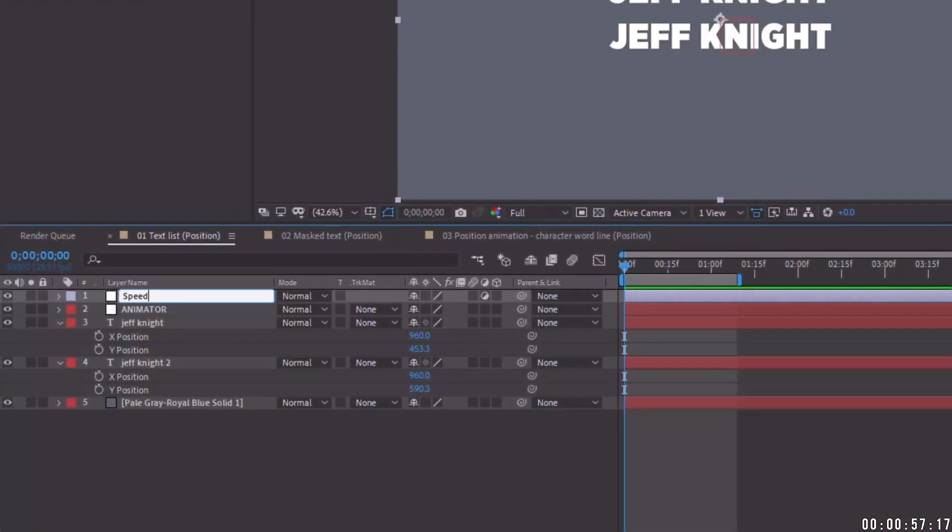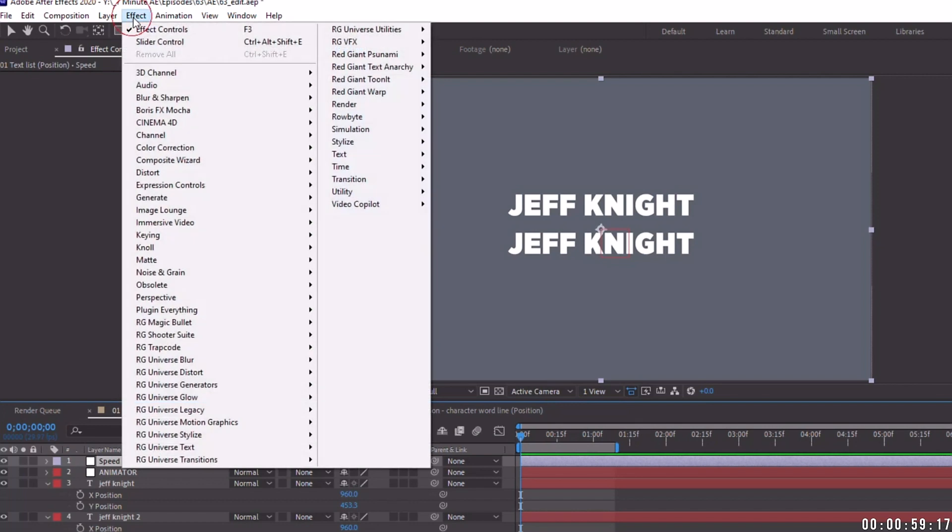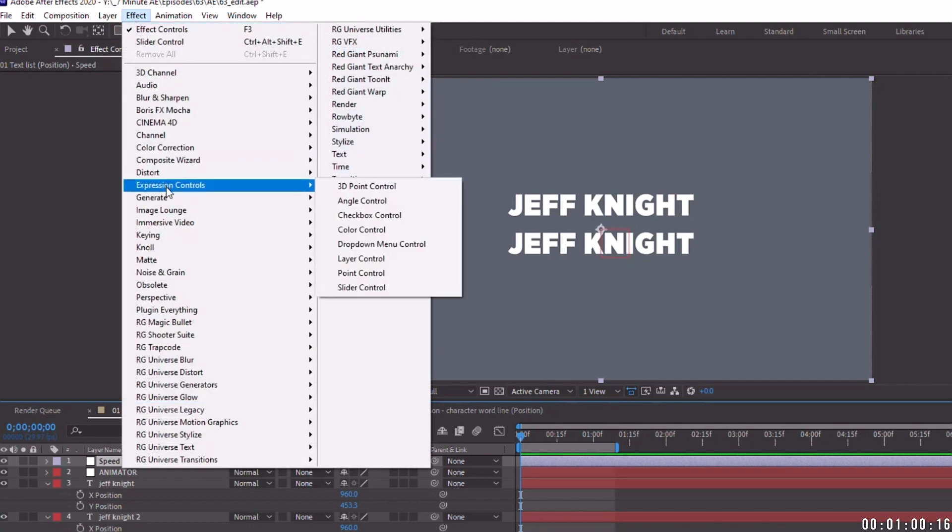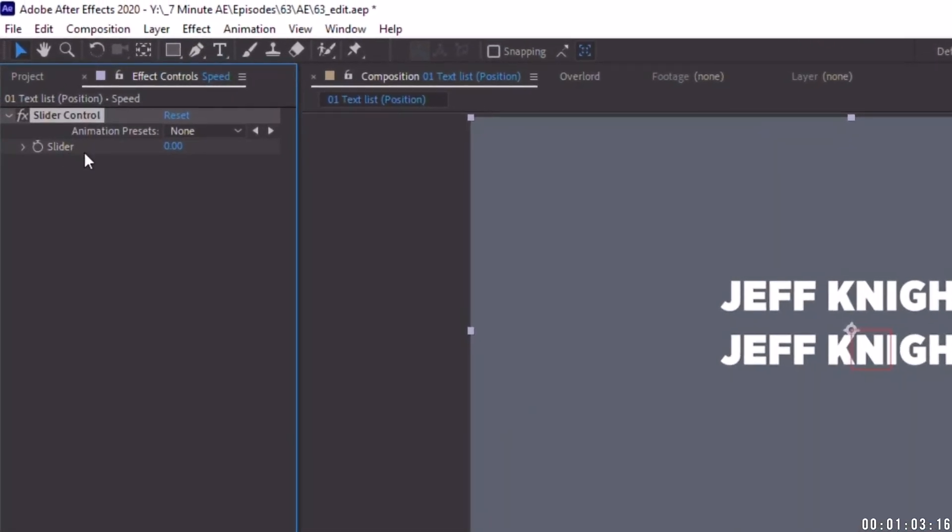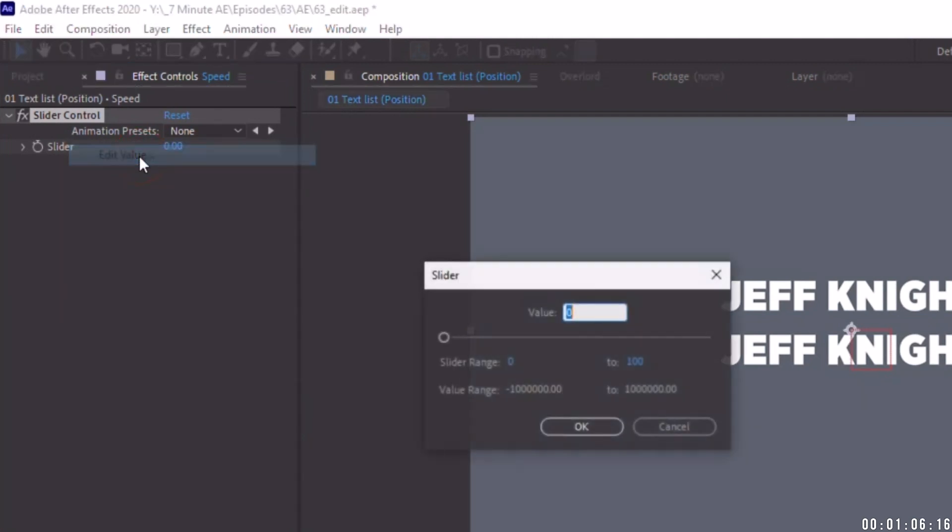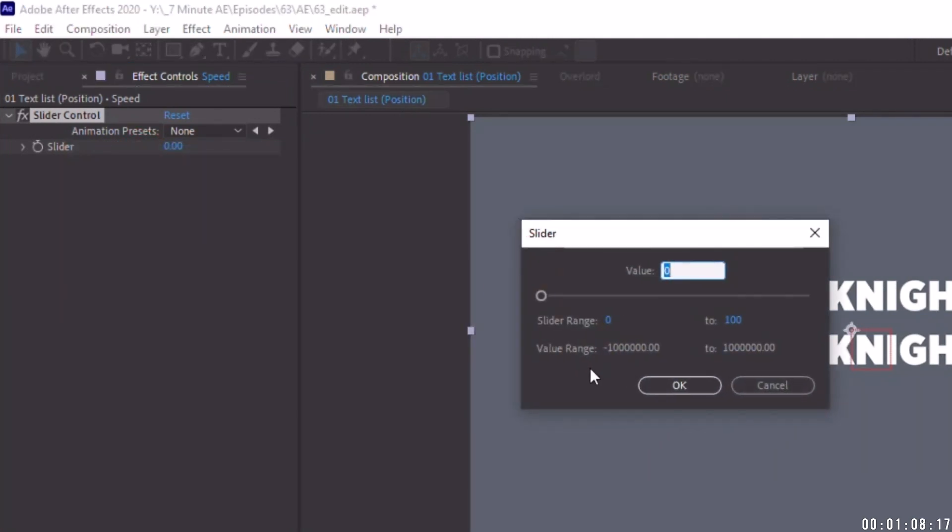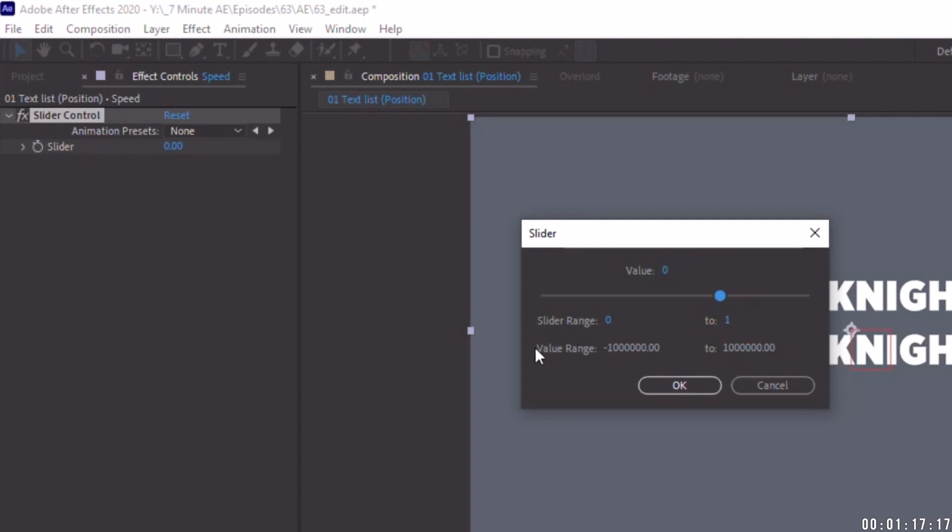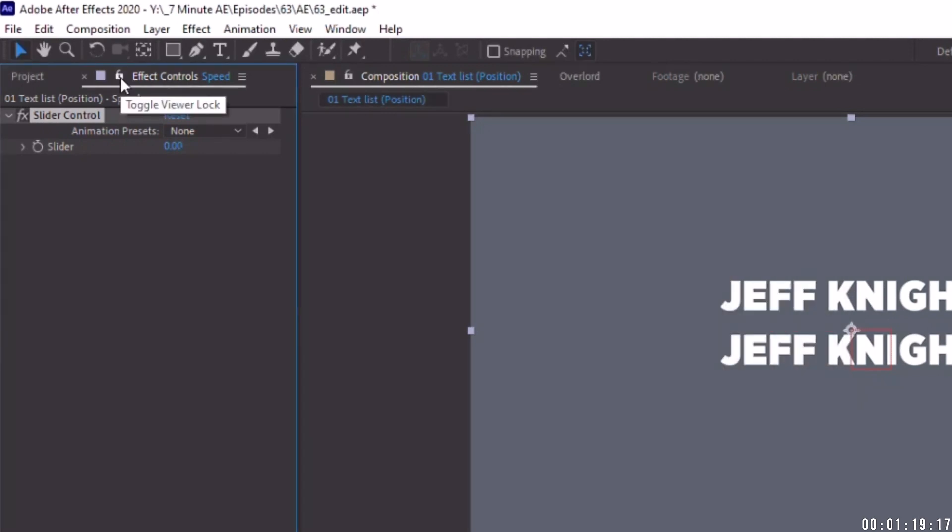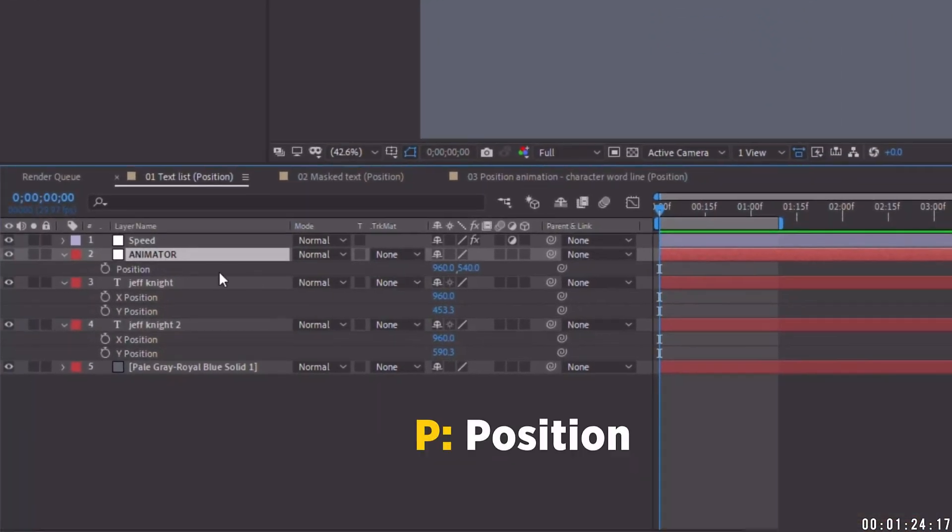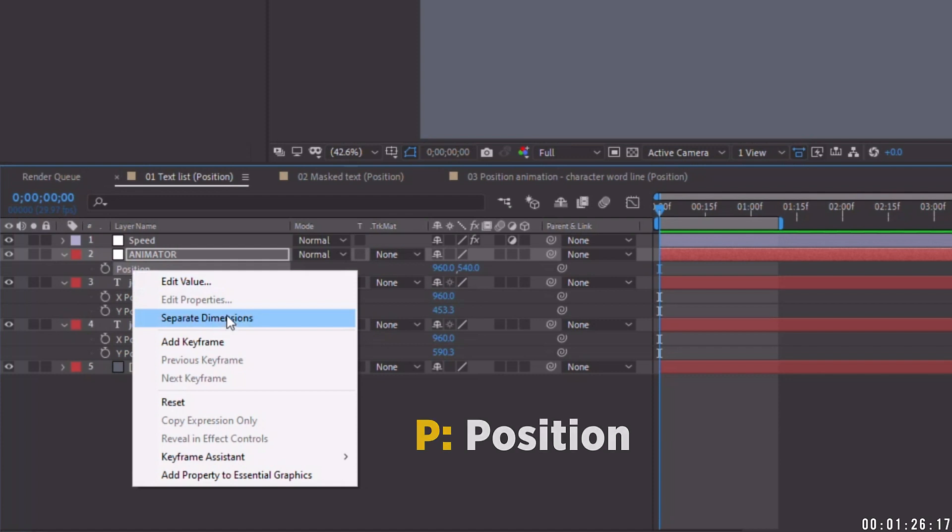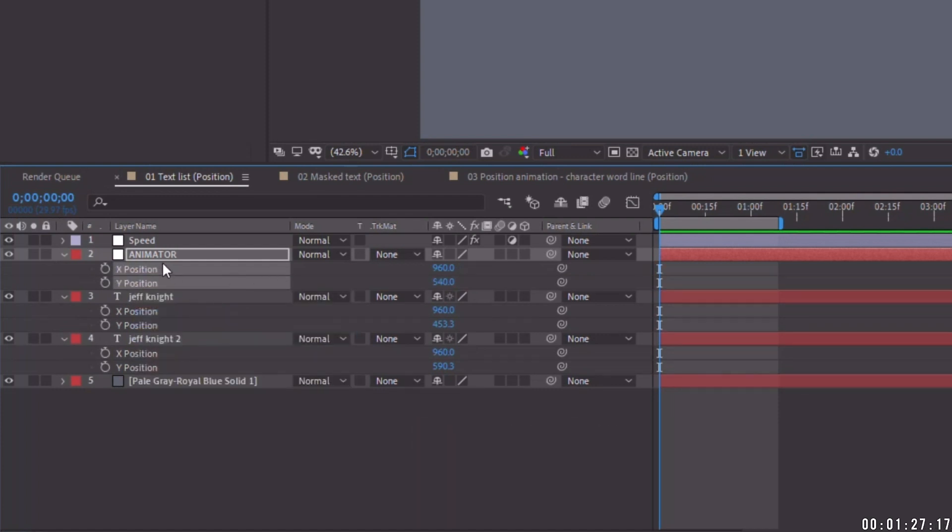Then let's go to layer new adjustment layer and we're going to call this speed. Now to the speed layer, let's go back up to effects and we're going to add in an expression control for a slider control. Let's right click on this slider control and just choose edit value. So right now, as you can see, this defaults to a range of zero to 100. The way we're going to be applying this, that means zero to 100 seconds. We don't need 100 seconds. All we need actually is one second for this example. So let's just click OK. I'm going to go ahead and just lock down the slider control because we will be using this very soon.